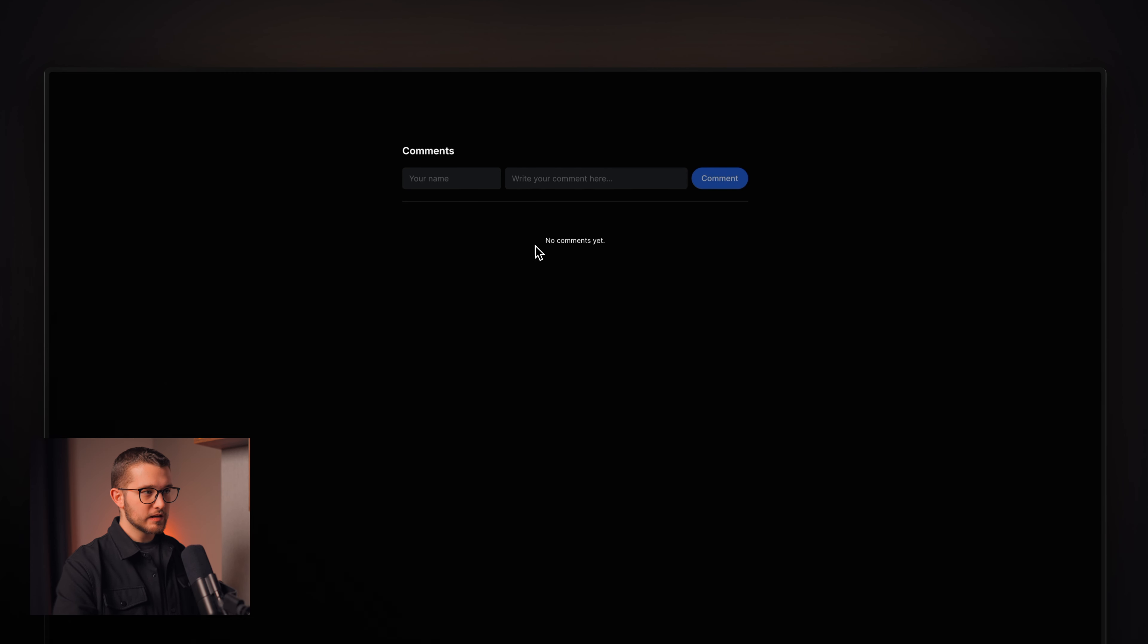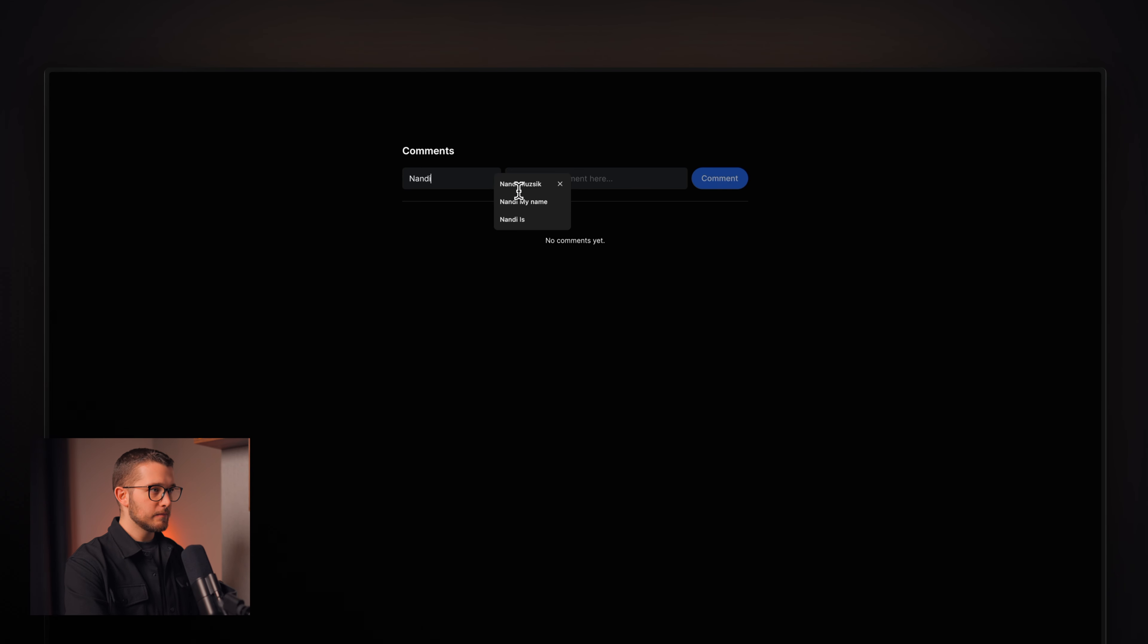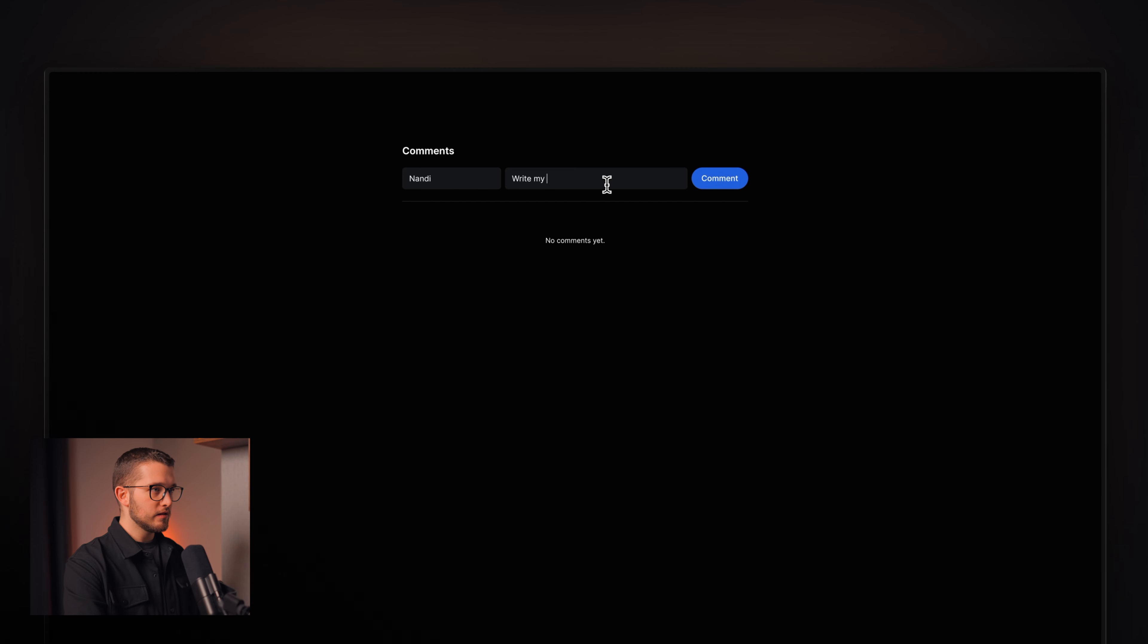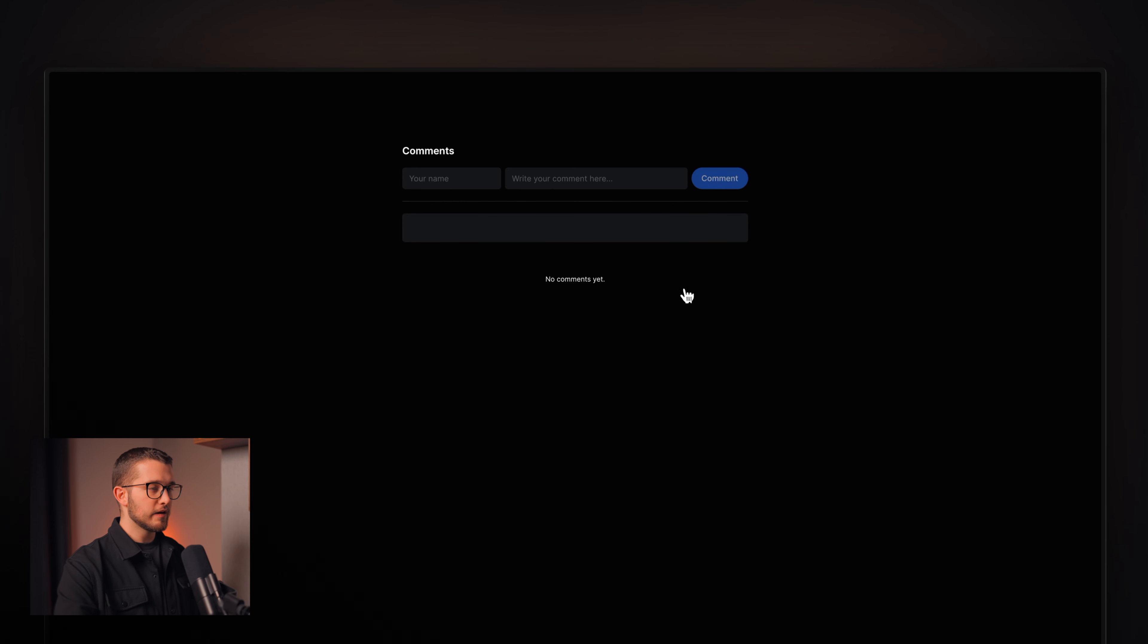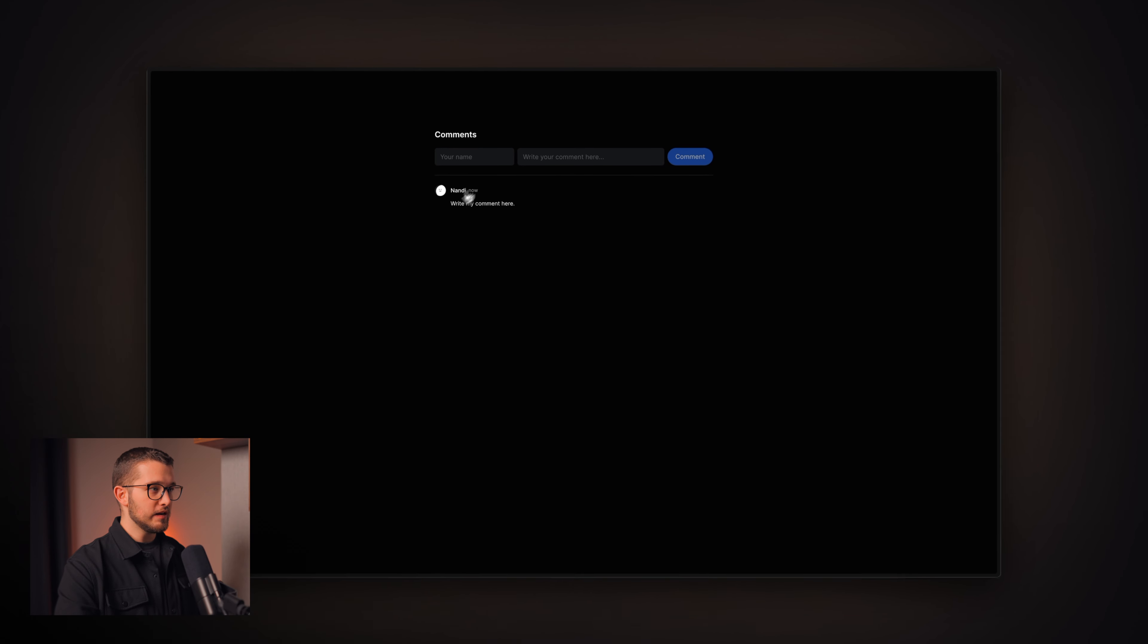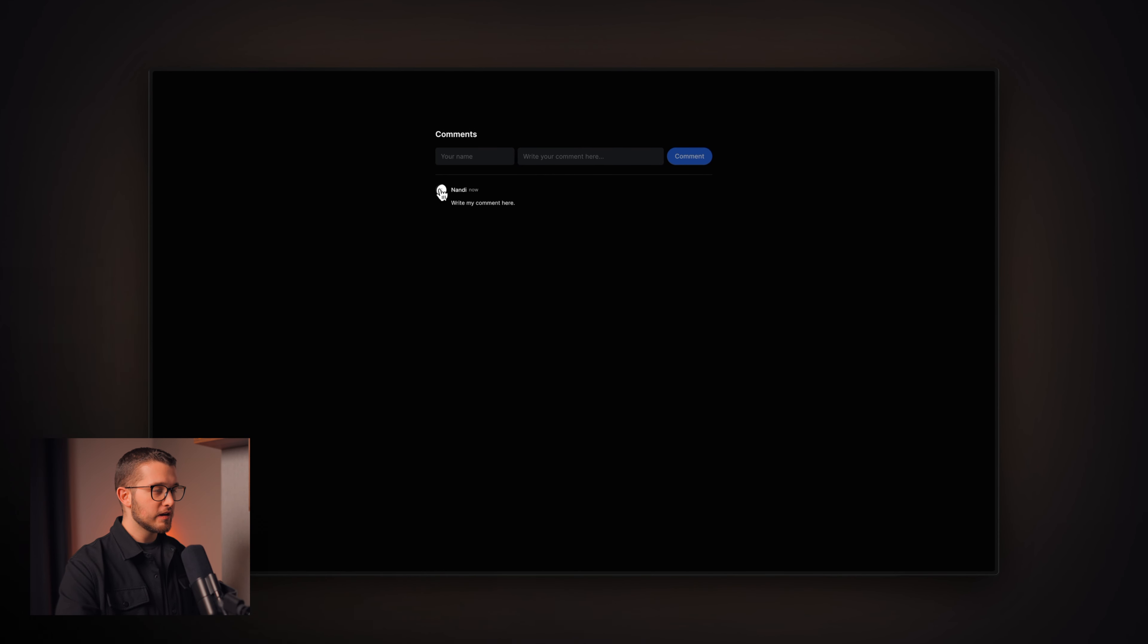Now, as you can see, we have no comments yet. So, the empty state is working. I can type in my name, Nandi, and then write my comment here. And then, if I hit comment, we now see our little comment here.